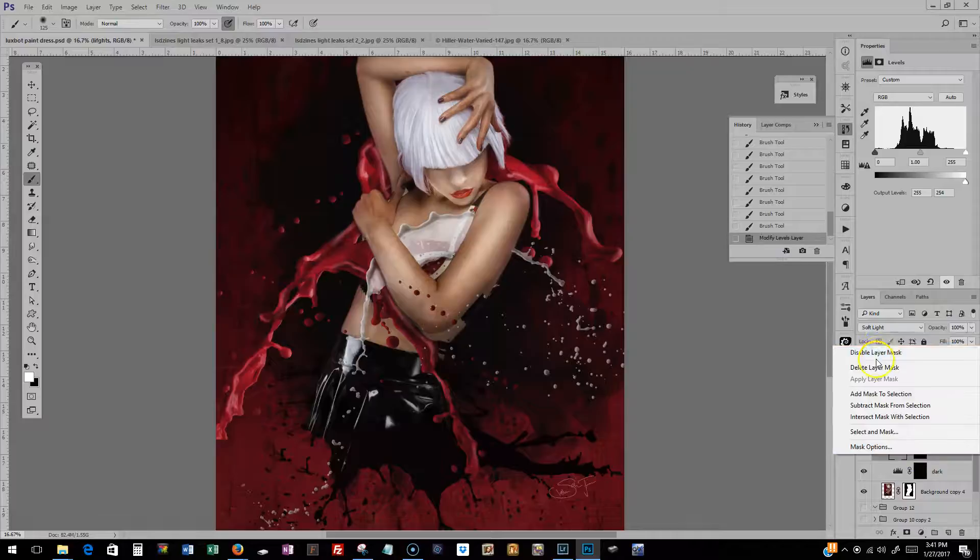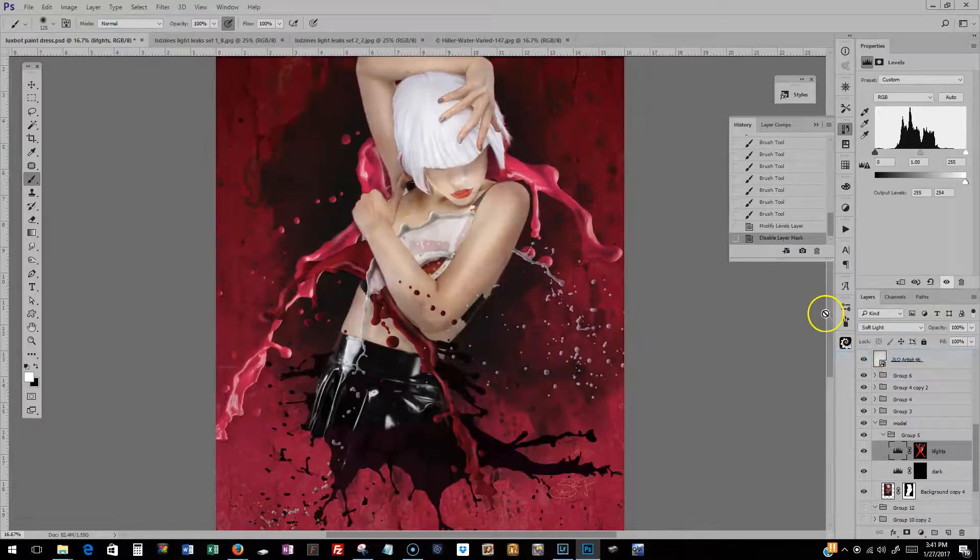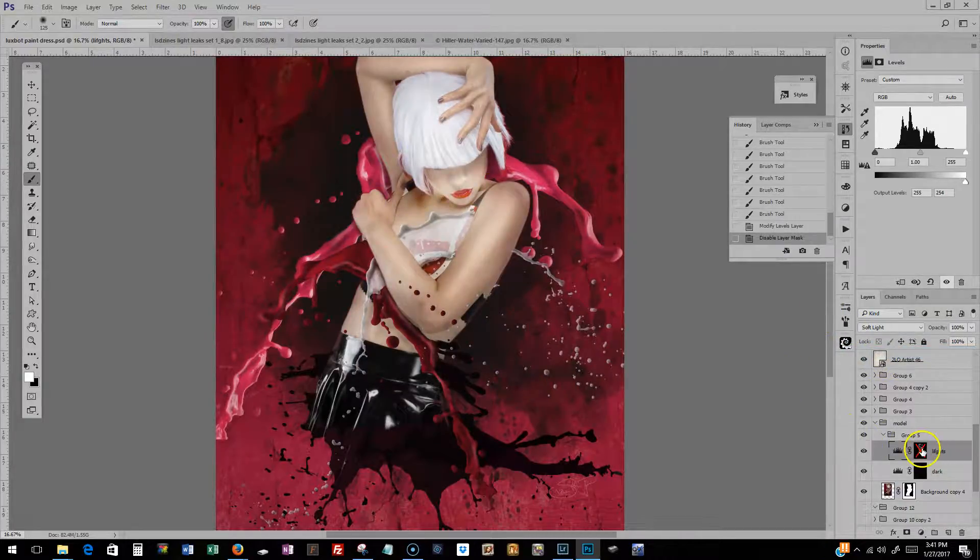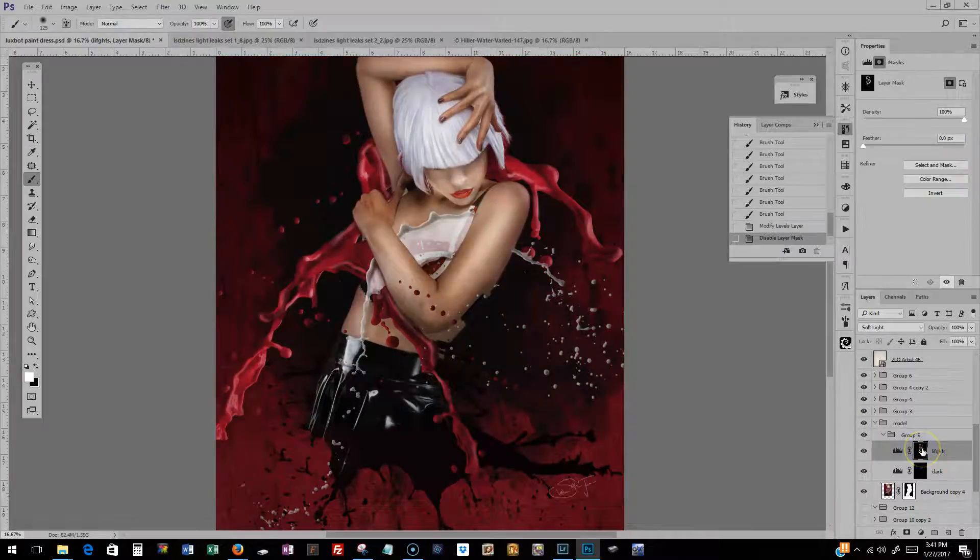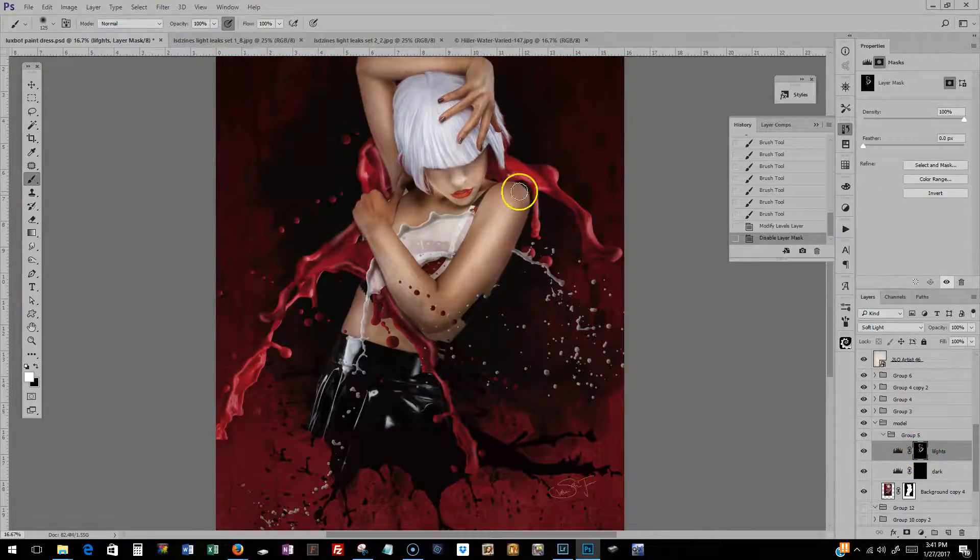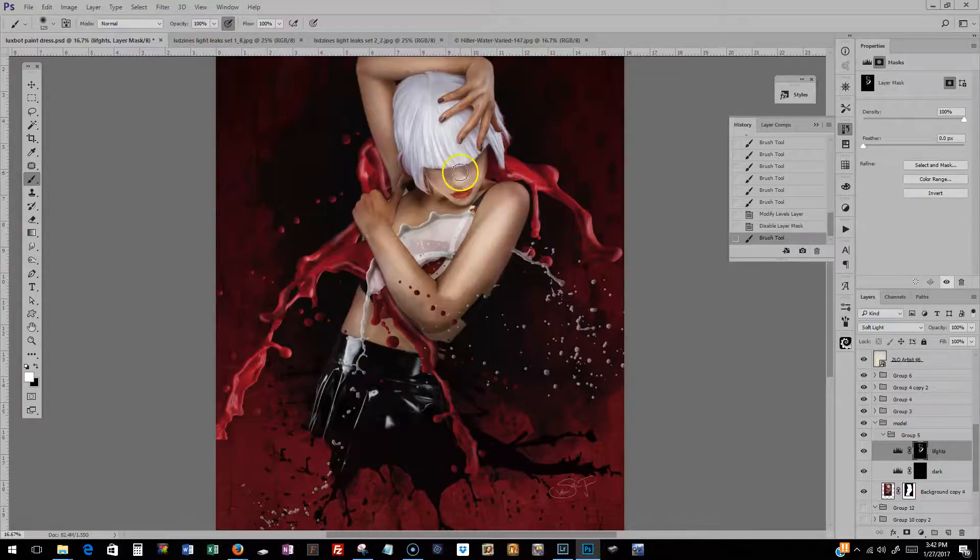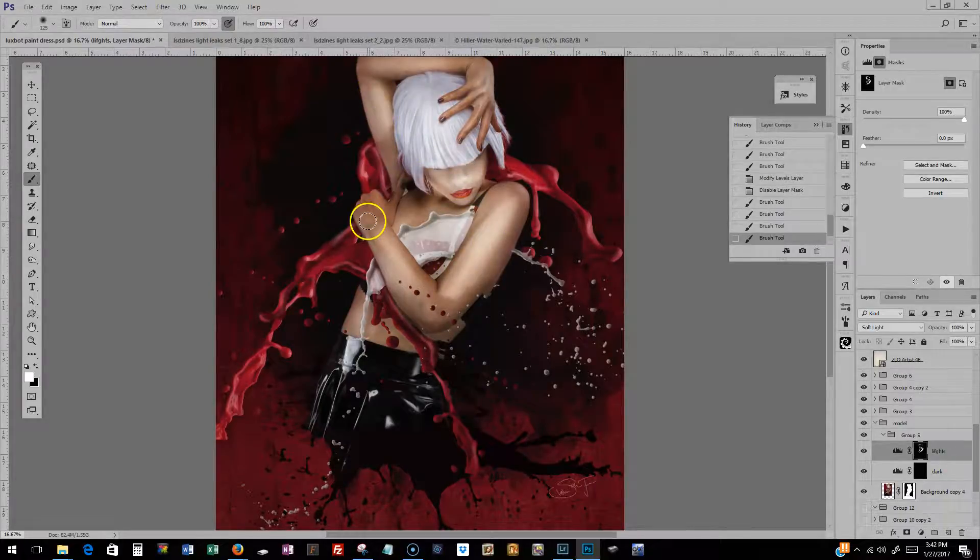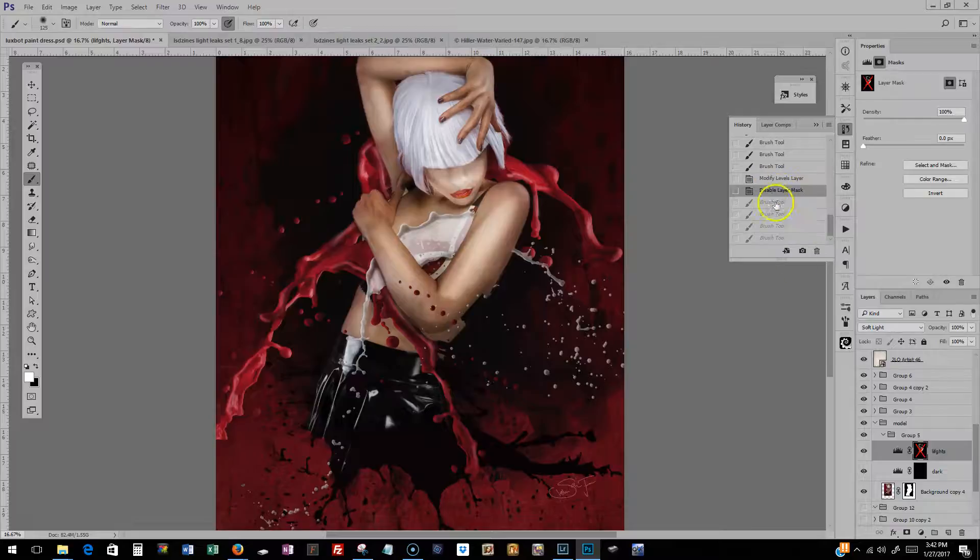Now if you disable the layer mask, that's how it really looks, and that's just crazy icky. So I put a mask on it, inverted it, and then just painted in with white where I wanted her luminous glow. Obviously, that's getting deleted.